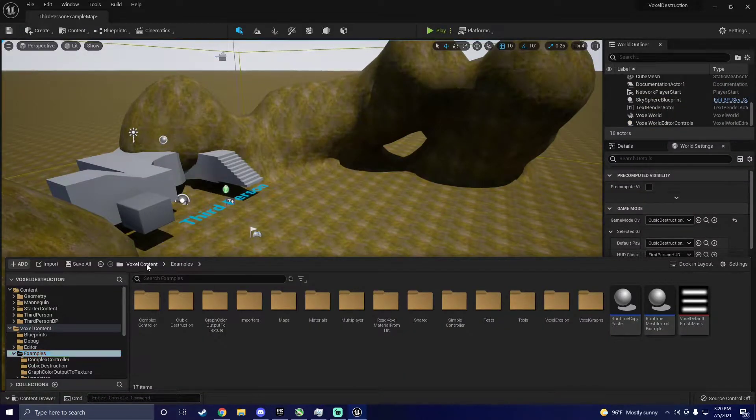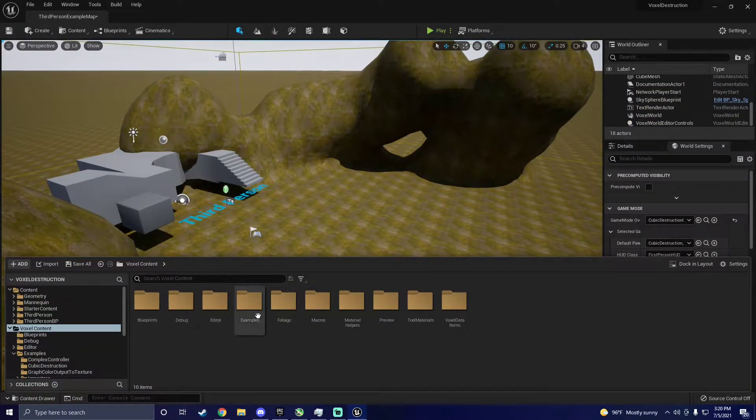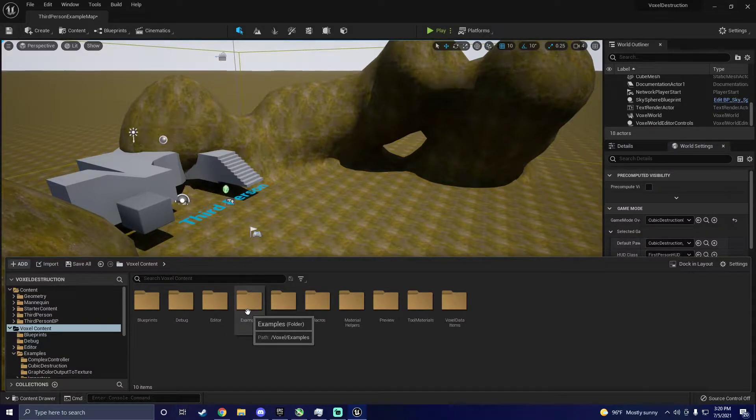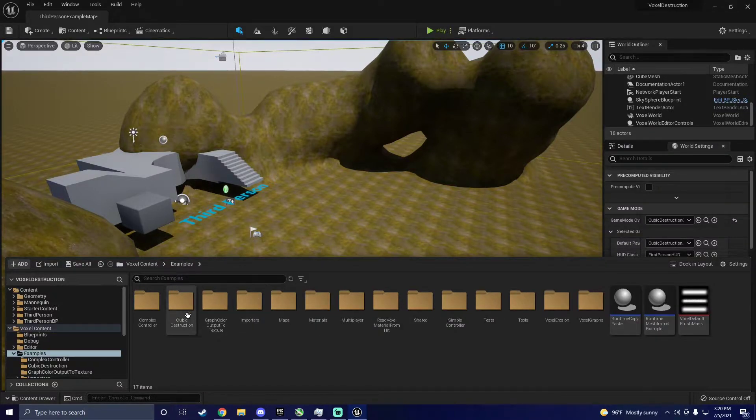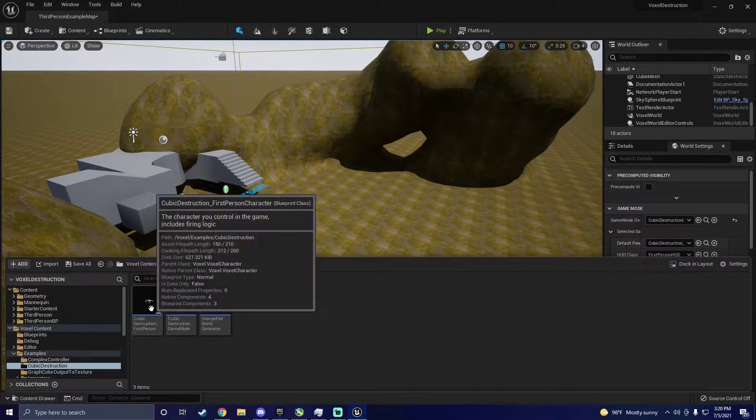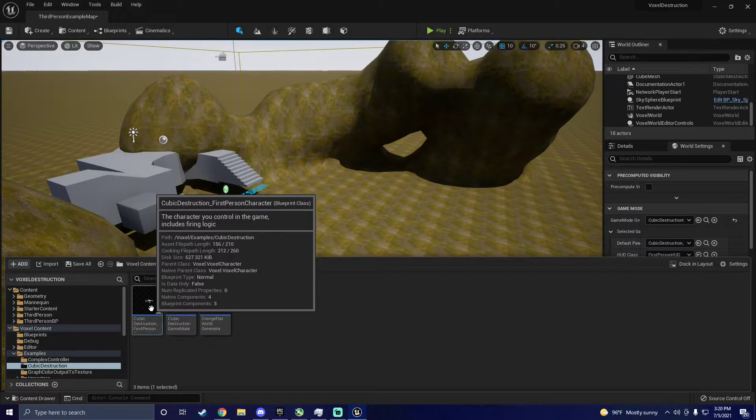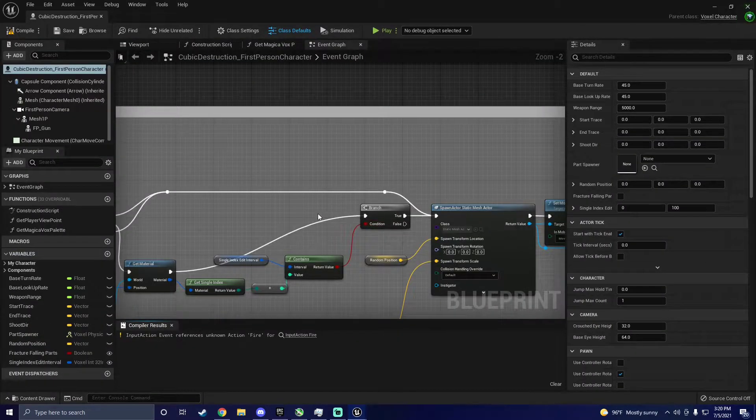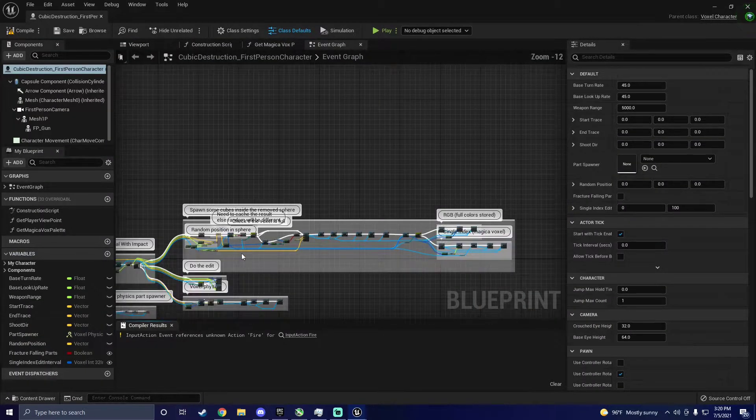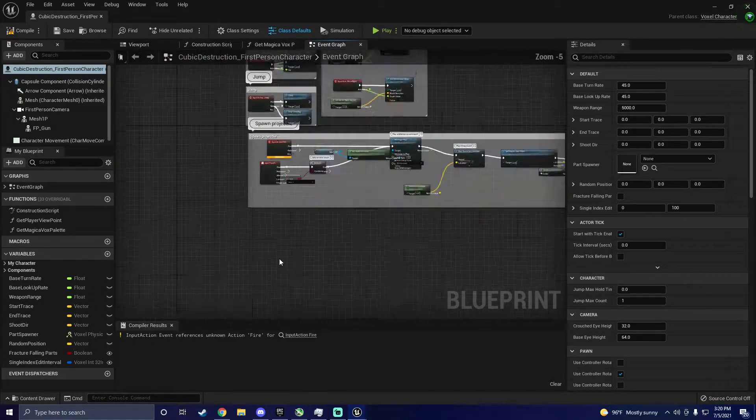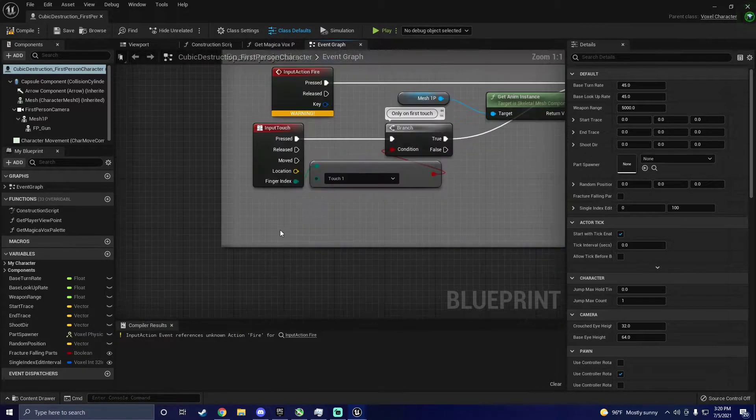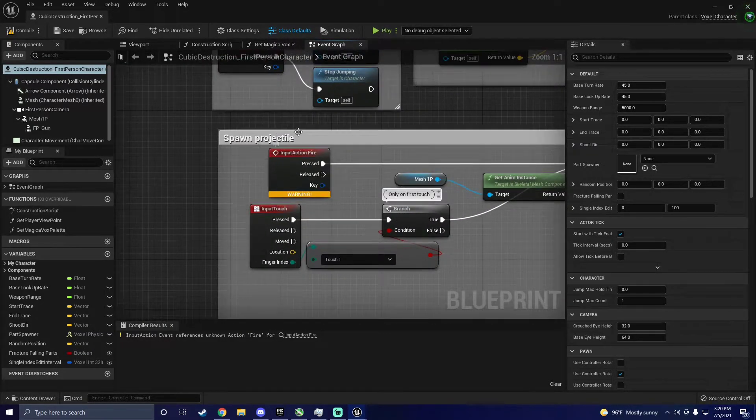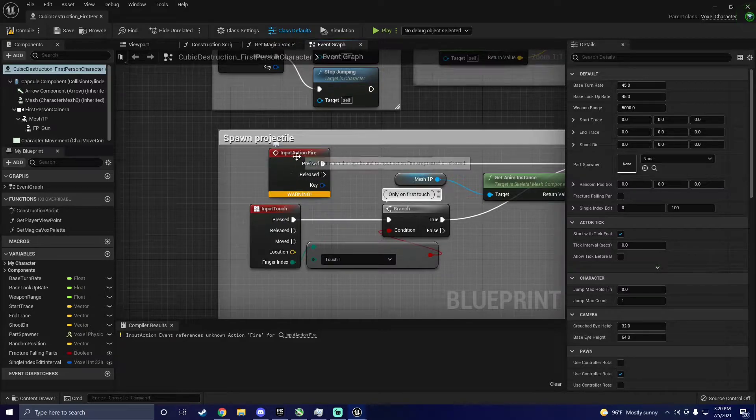To fix this, navigate to voxel content, examples, cubic destruction, cubic destruction first person character and open that up. This is where all the juicy stuff is contained. If you want to experiment with different functionality, this is the place to do it.